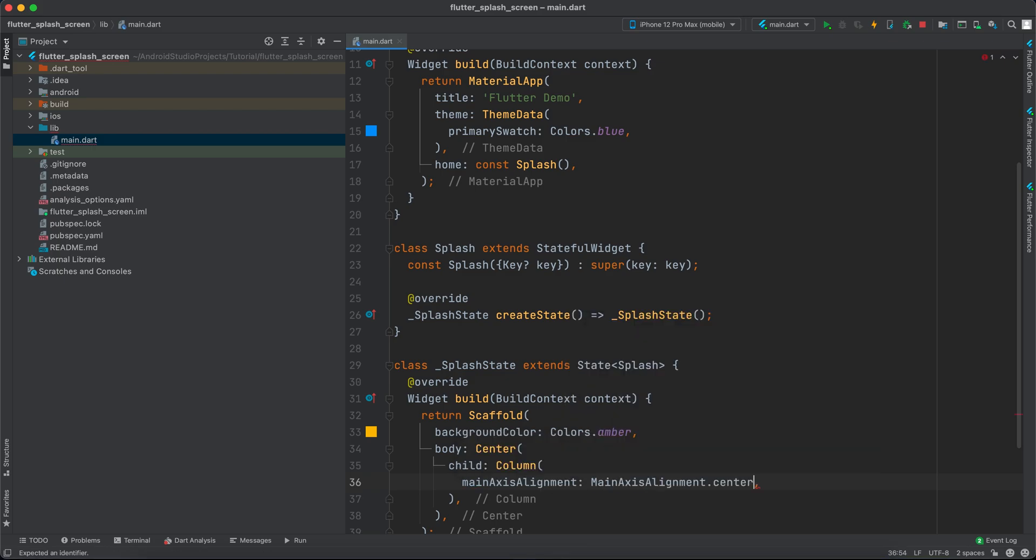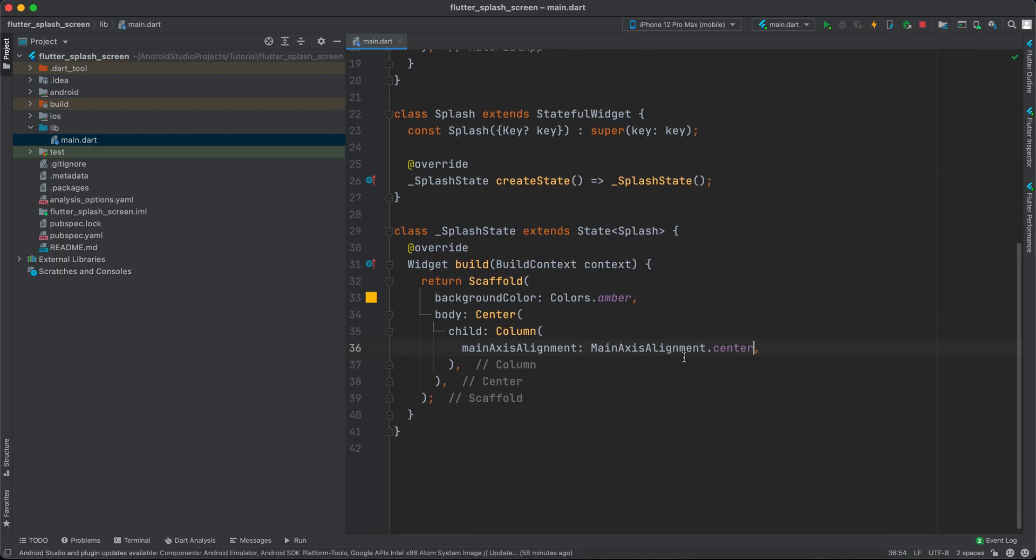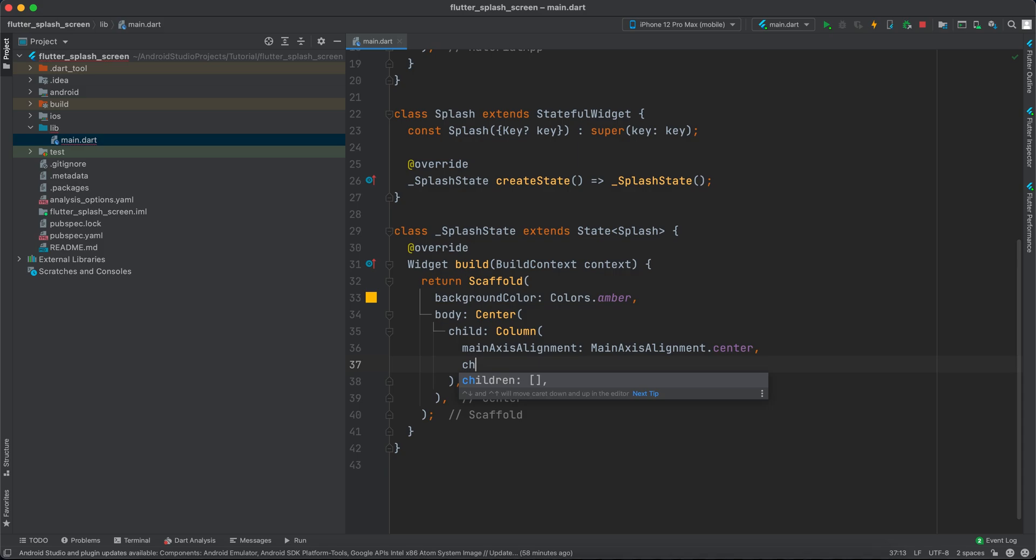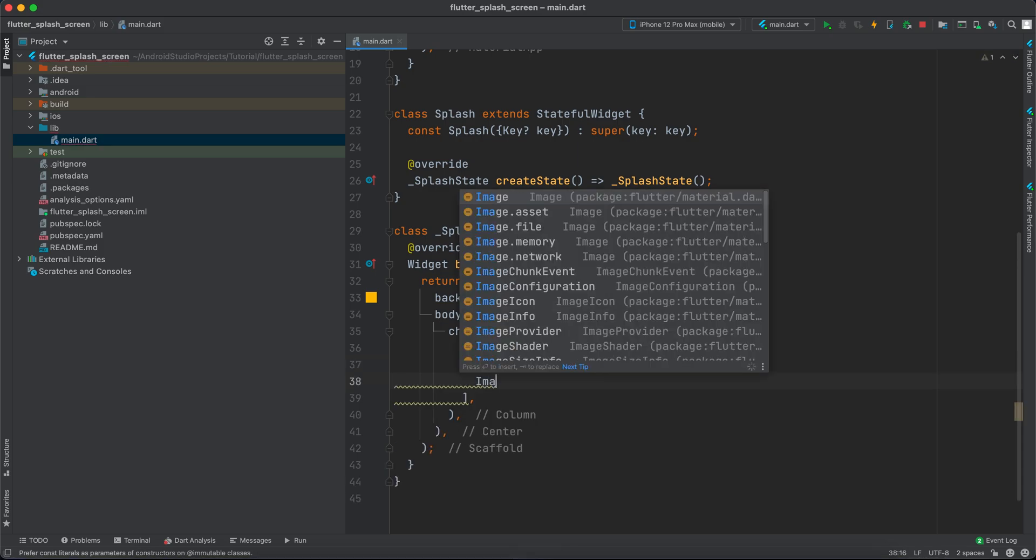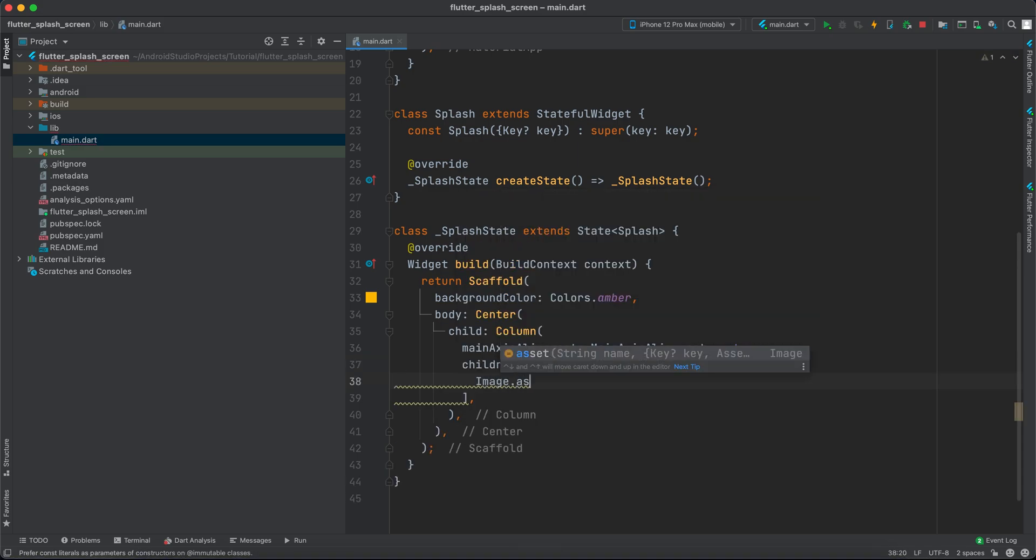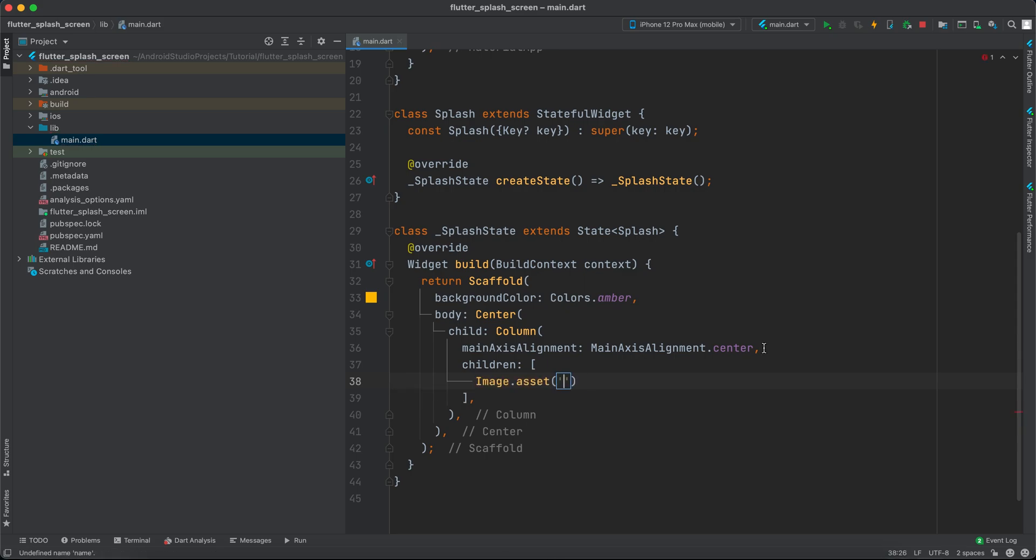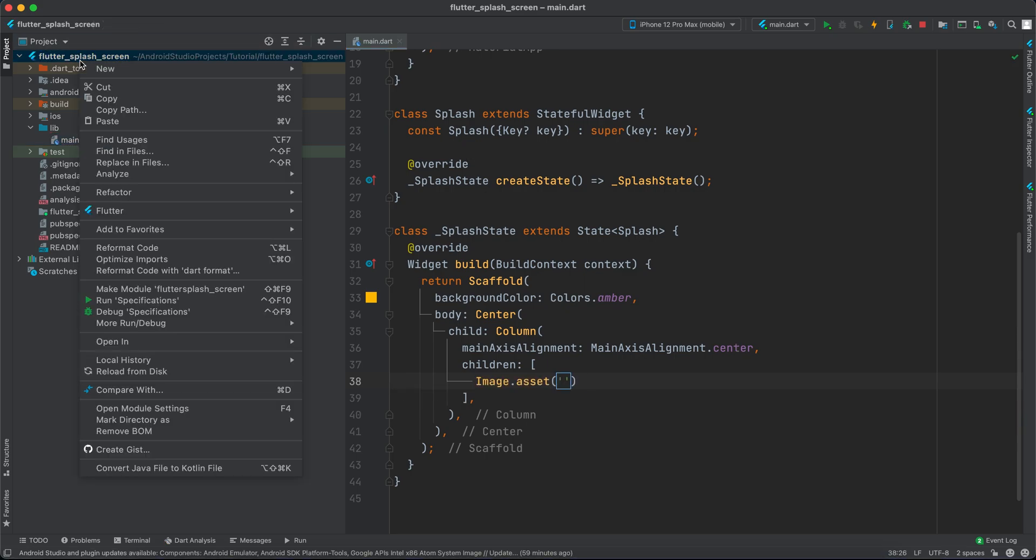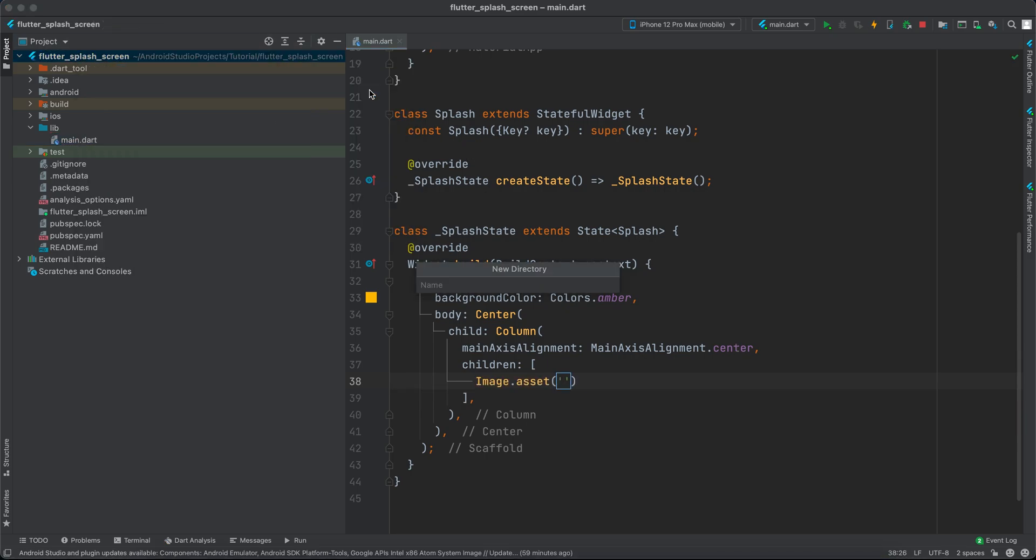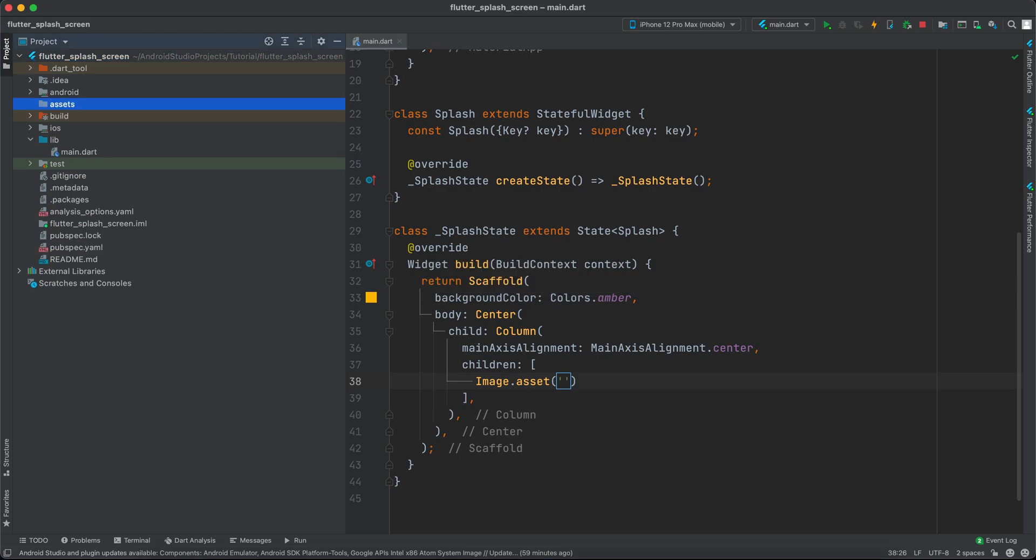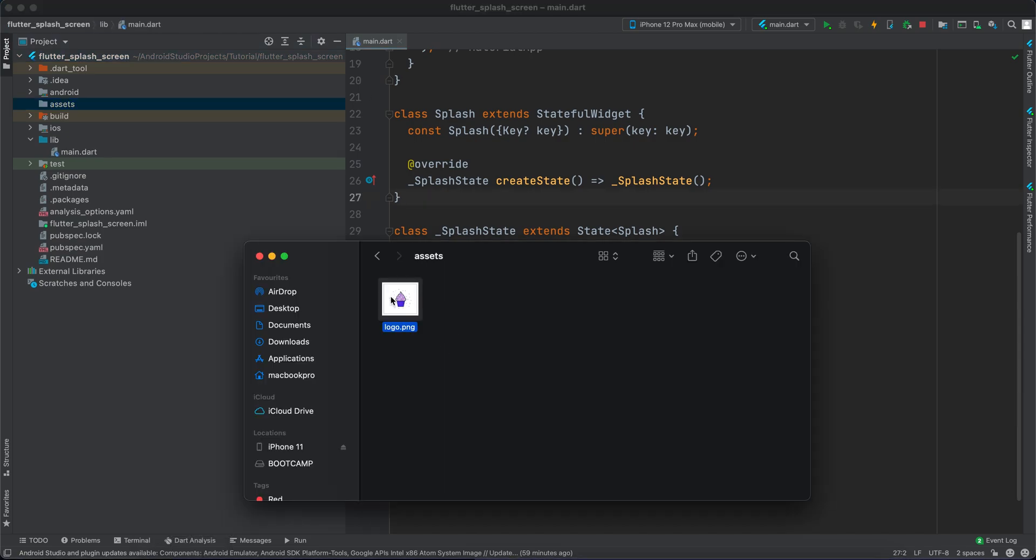In the Column's children, we'll first have an Image.asset for the logo. I'll create a folder called assets and copy my image logo.png into it.